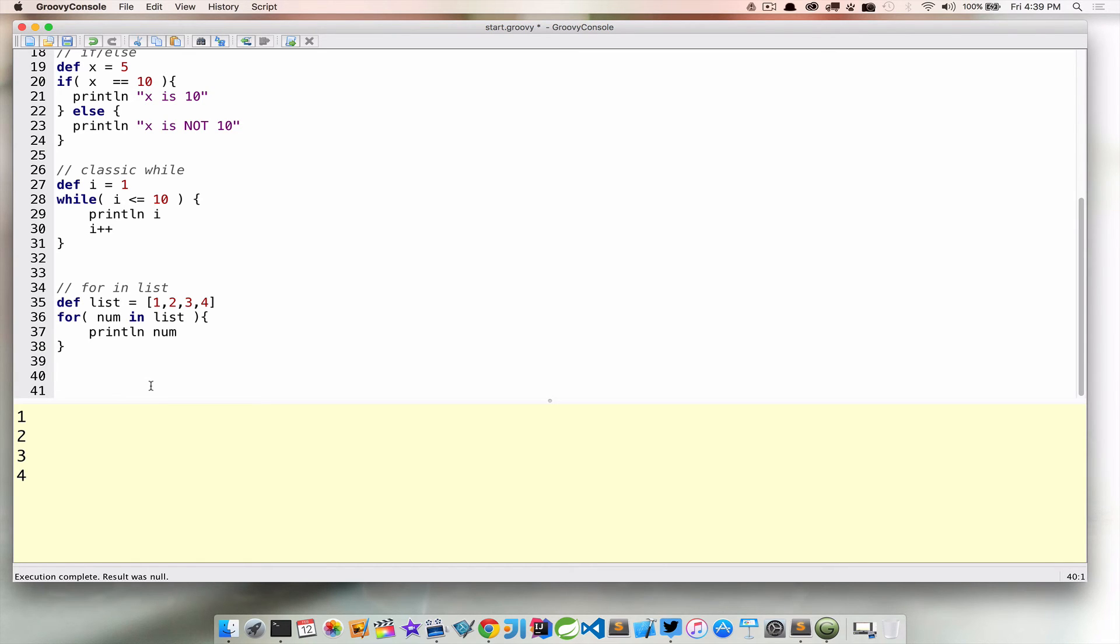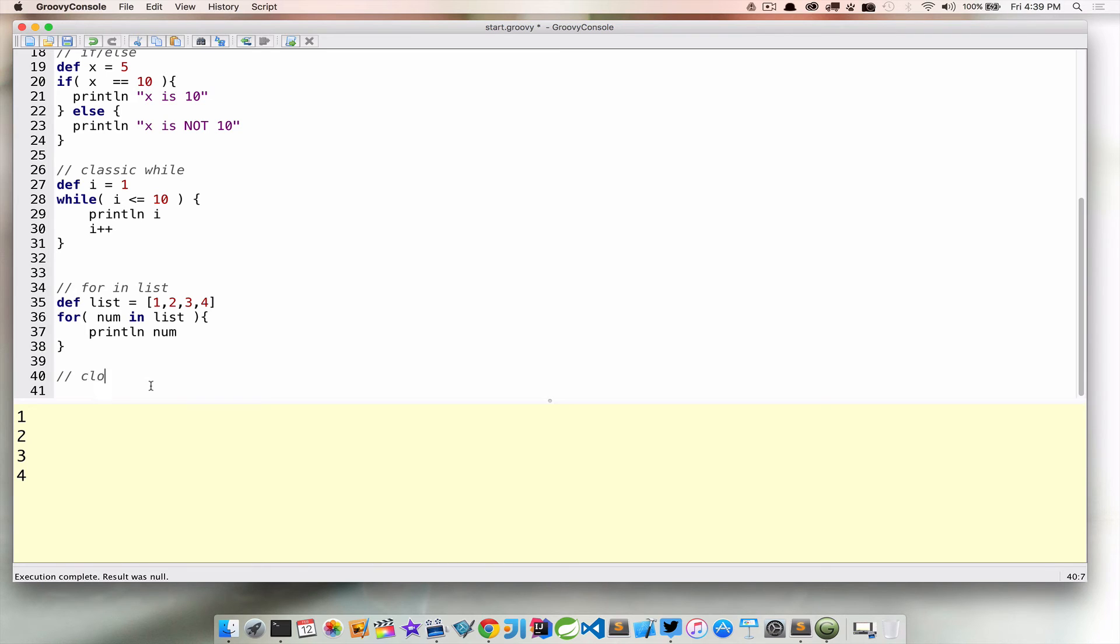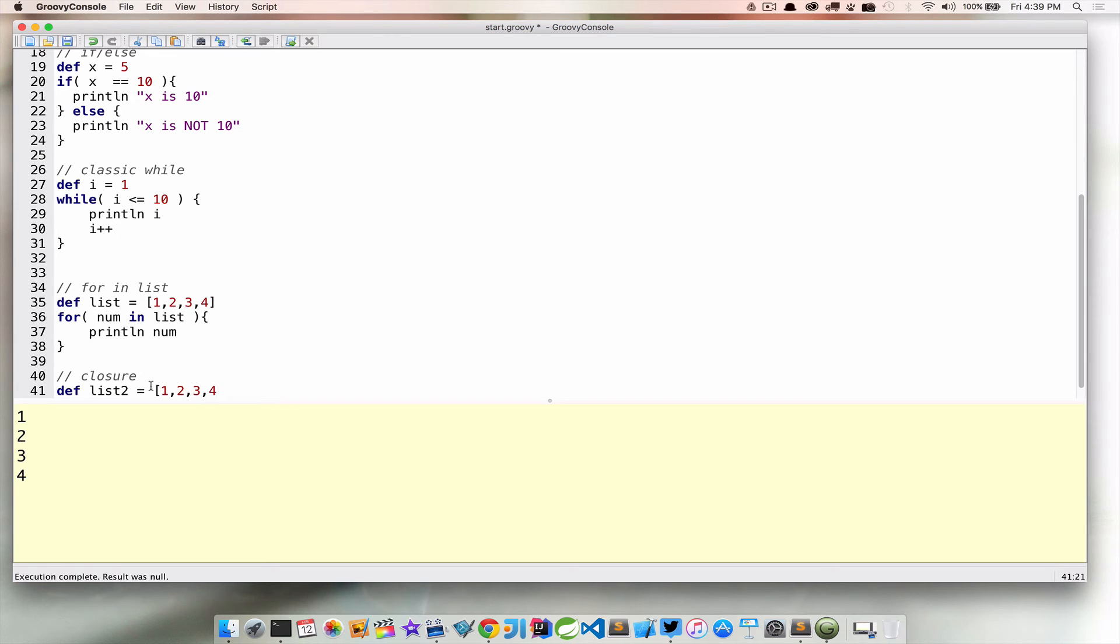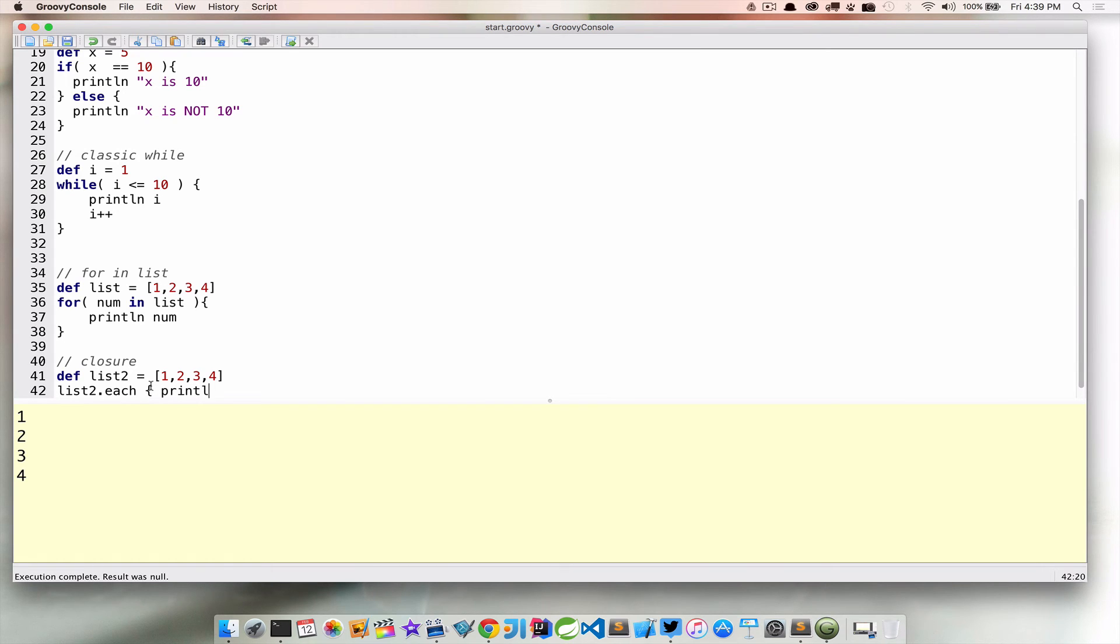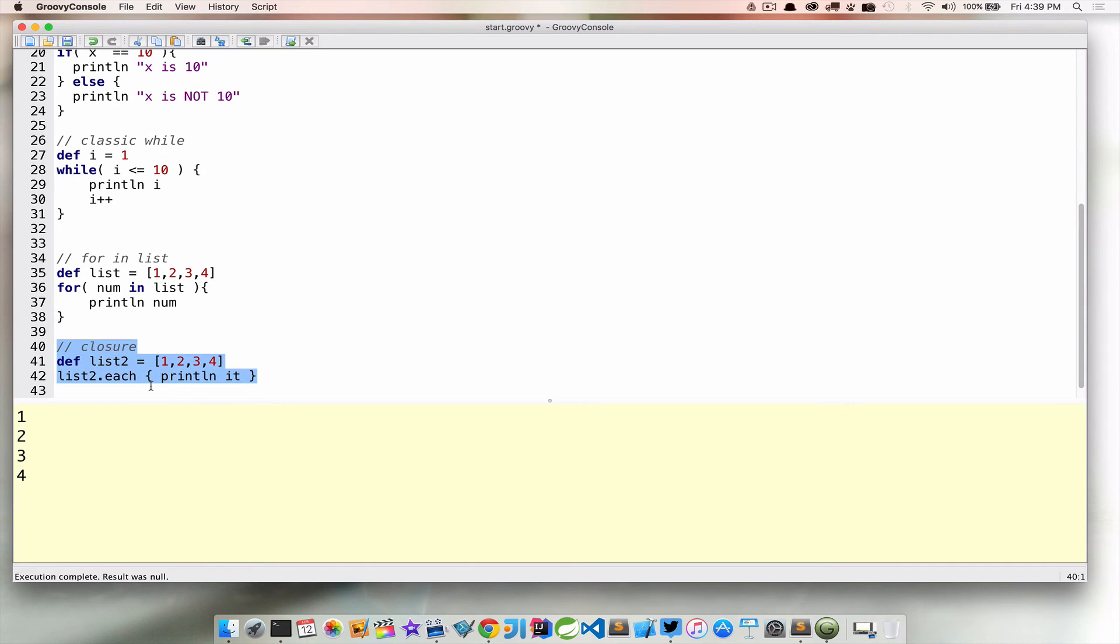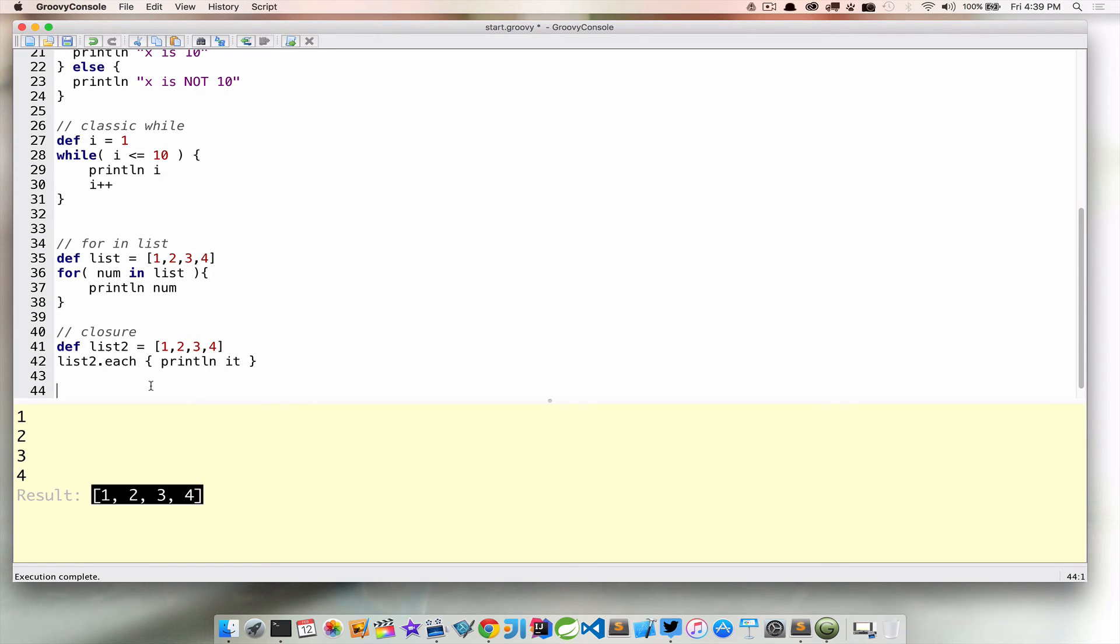And in Groovy, we have these things called closures, which we're going to get into in another section. But it allows us to kind of do some operations shorthand. And I'll kind of leave it at that for now. But we can use a closure. We can do that same list. Let's say list2 is equal to 1, 2, 3, 4. Now, instead of looping over each of those manually by using the for loop, we can say list2.each and then just print line. And then we'll use a special keyword there that we'll talk about later to make that happen as well. That's just another way to kind of loop over or iterate over a list.